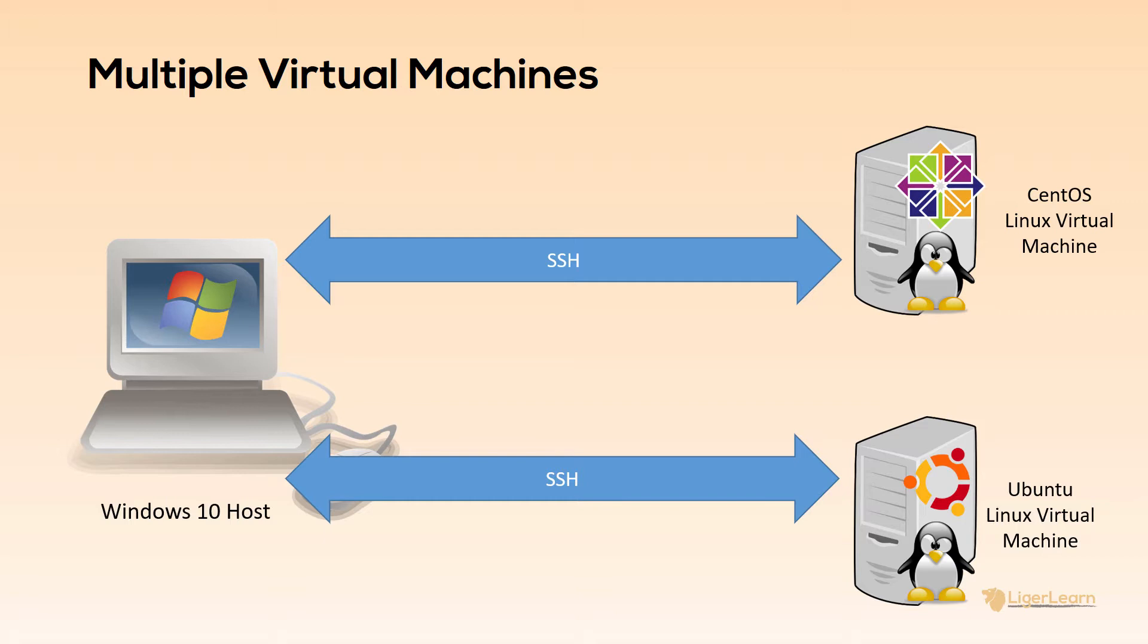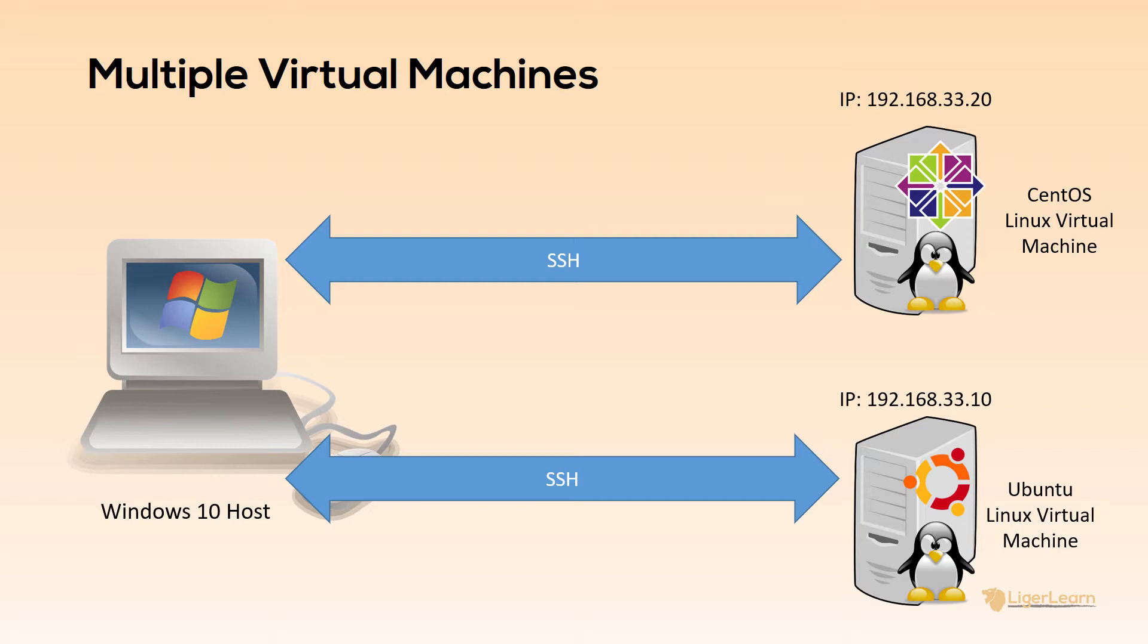But the one feature of Vagrant I want to demonstrate that I have not shown in the previous video is the allocation of private IP addresses for the VMs. We will configure our environment so that the Ubuntu box will have a private IP address of 192.168.33.10, and the CentOS box will have a private IP address of 192.168.33.20.